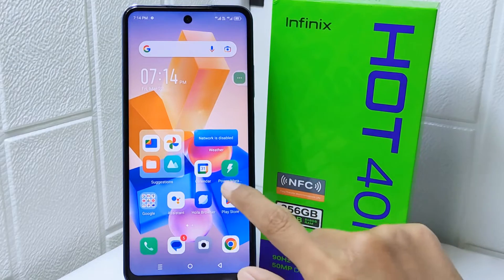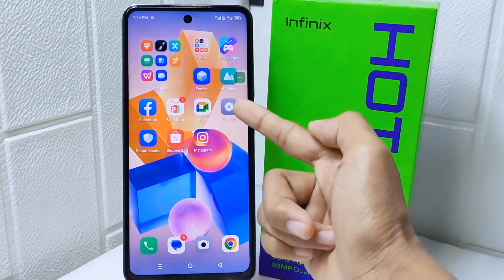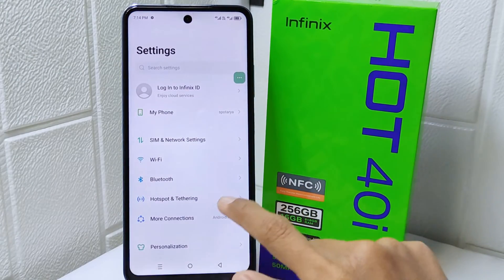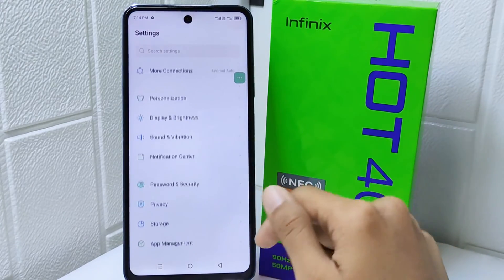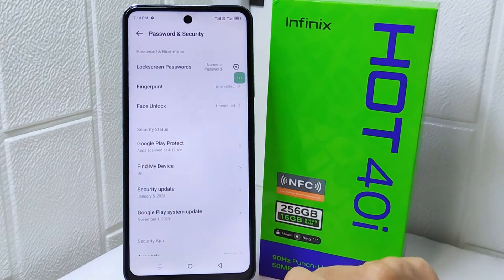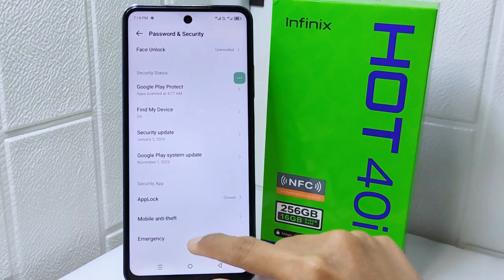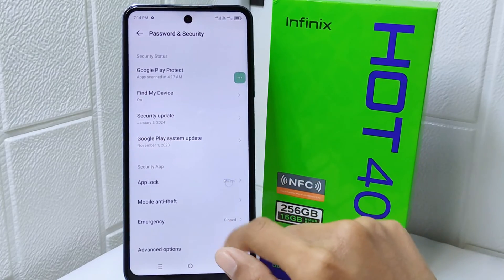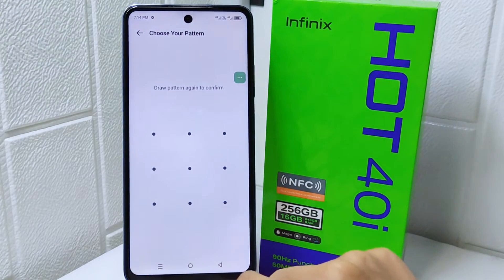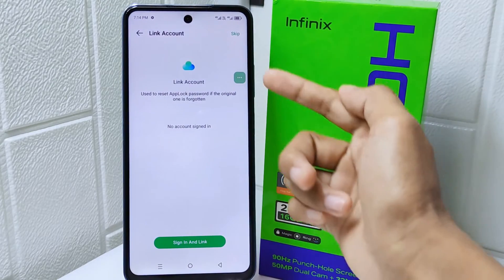Let's go to the tutorial. Firstly, enter the Settings on your device. Look for Password and Security and then tap on that option. Here you can select a block option, draw a pattern, and then confirm it. You can skip the option for linking your account.